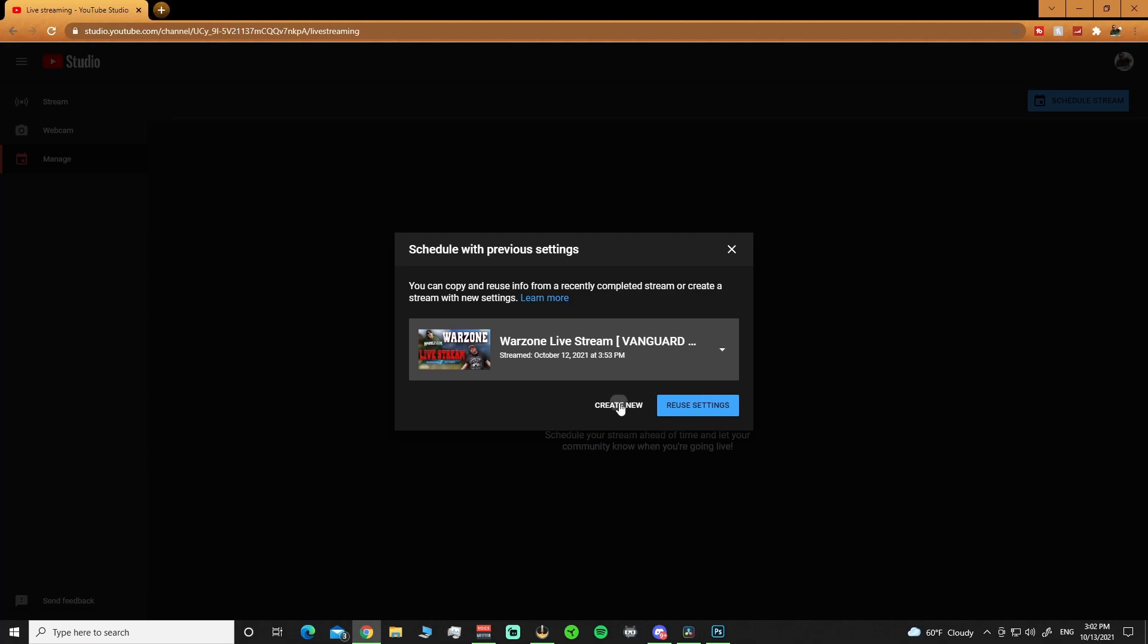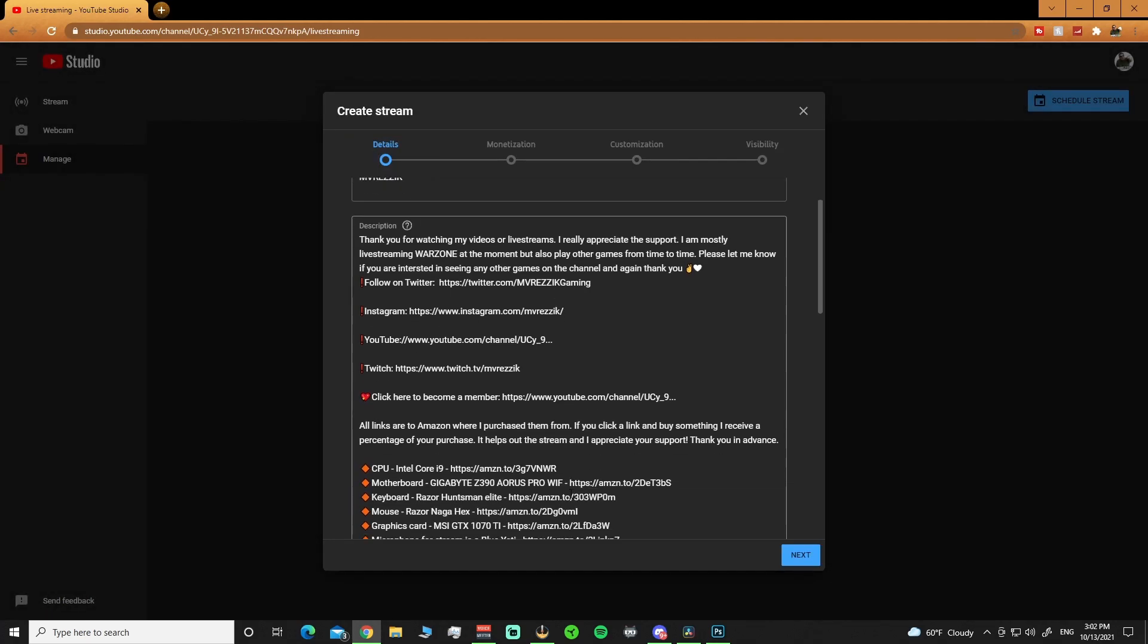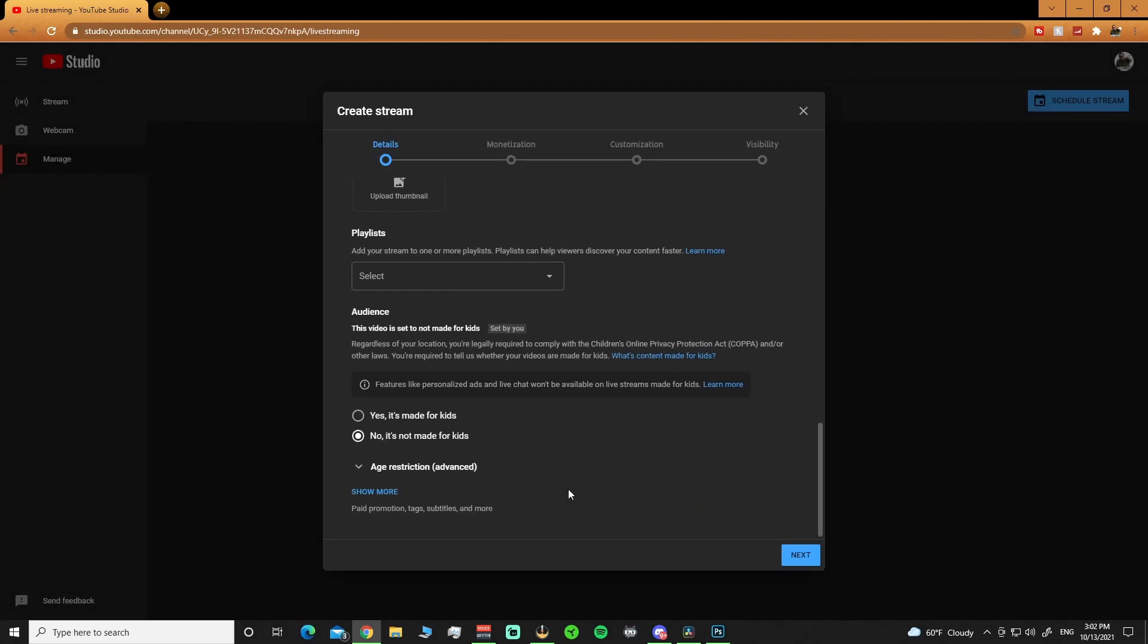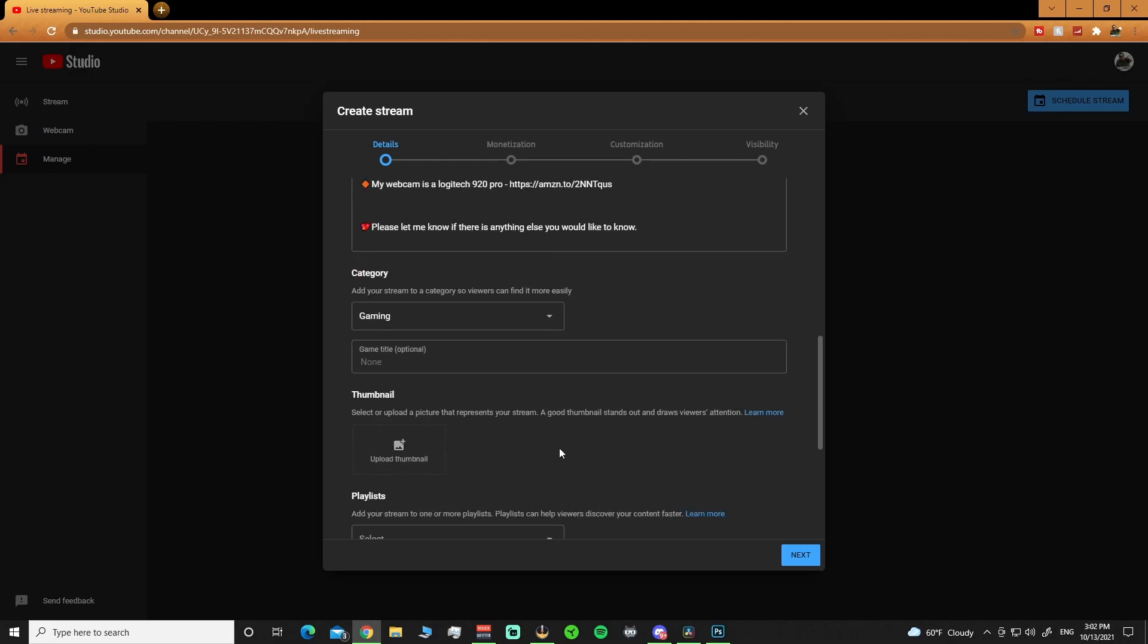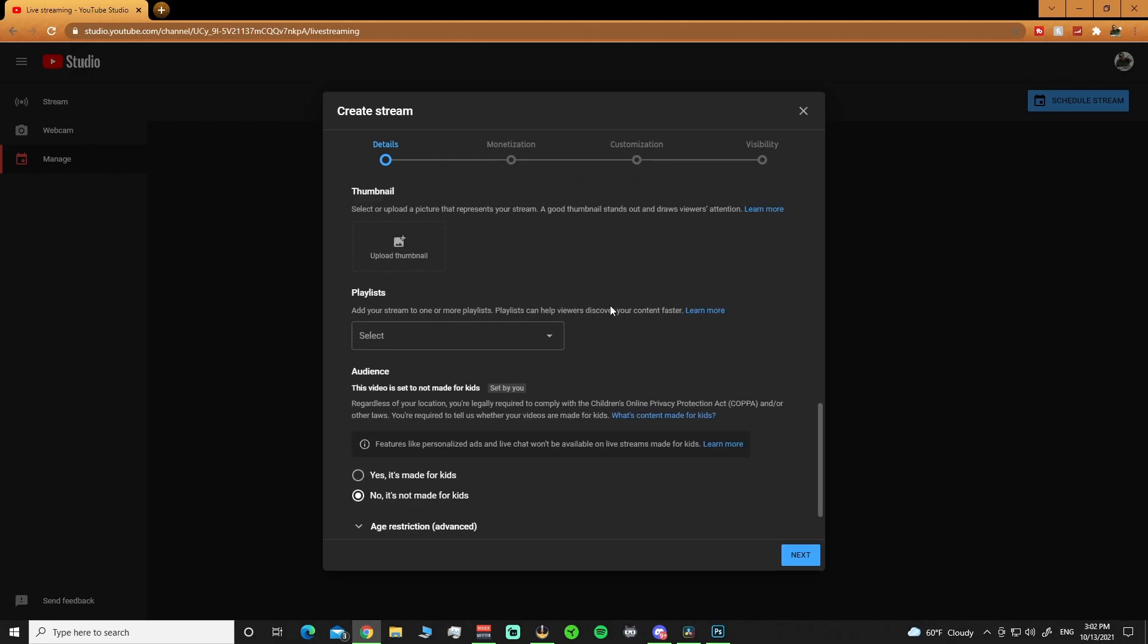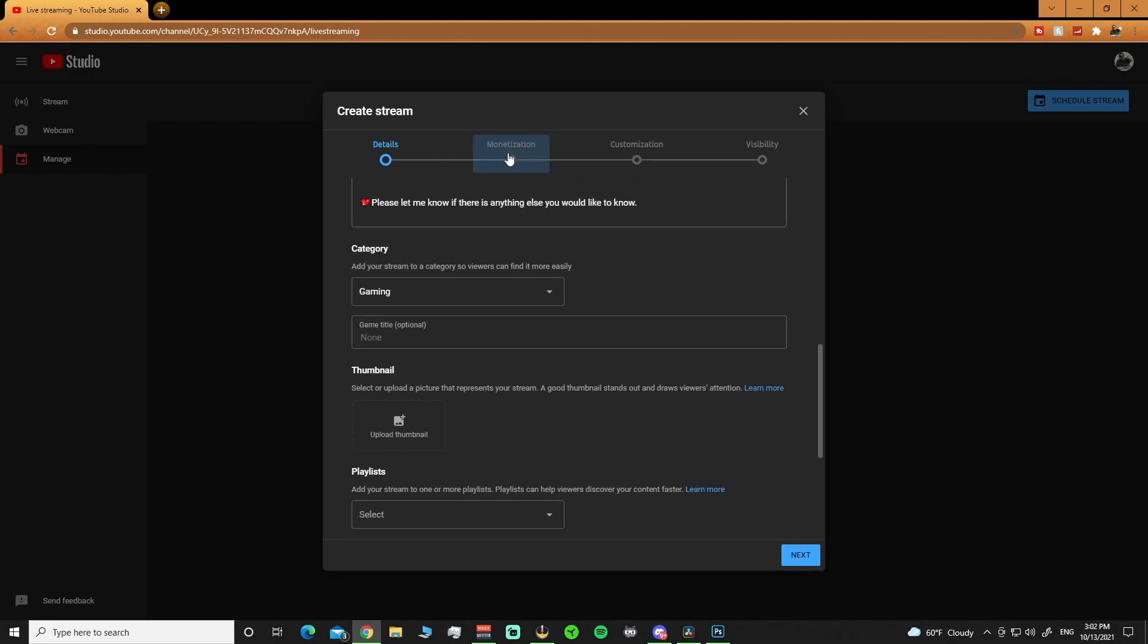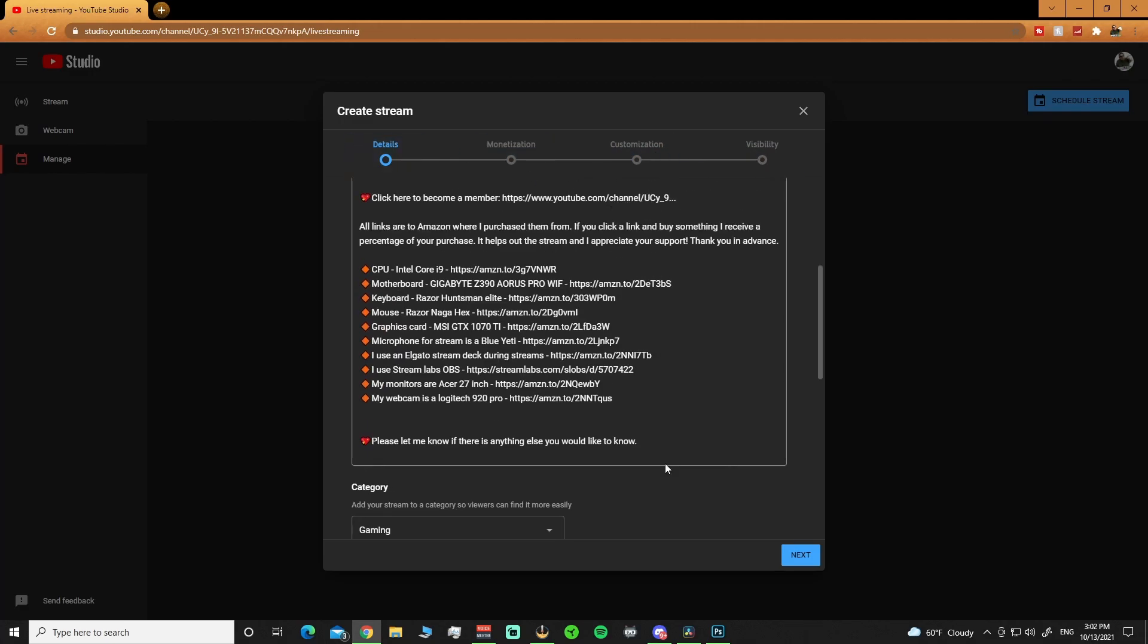Now, you can create a new one where you set all that data, information, all that stuff in there. Add your thumbnail, game title, your tags, everything, monetization, customization, visibility, everything through here to set up a whole new one.